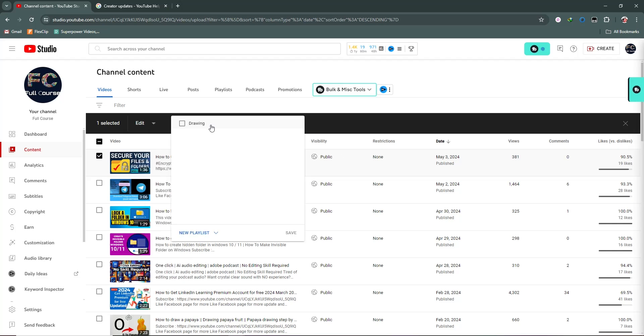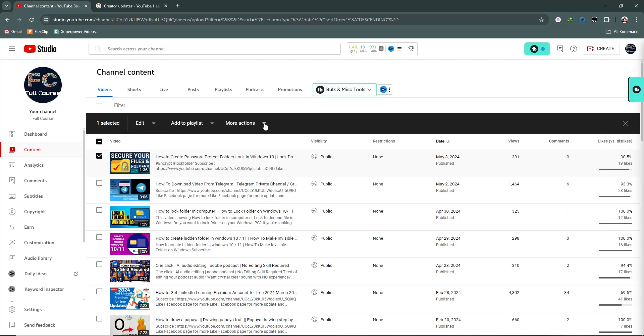We can add to playlist and select more options. We can delete or download videos. I don't need anything, so I am going to unselect this.